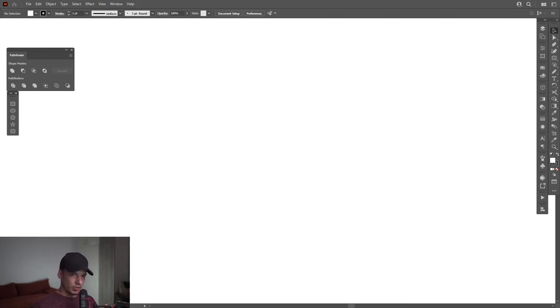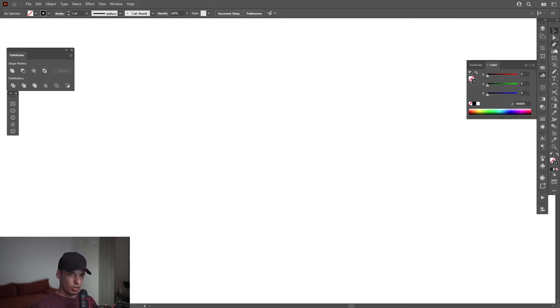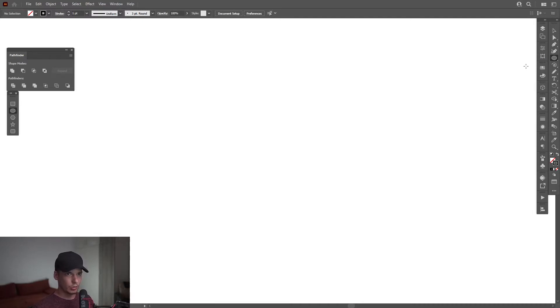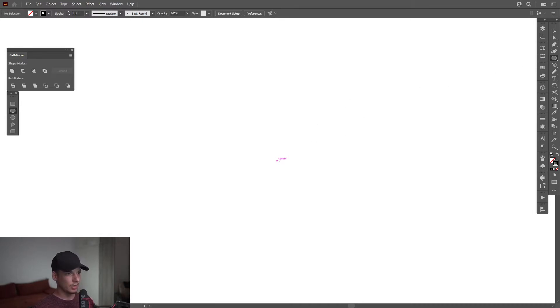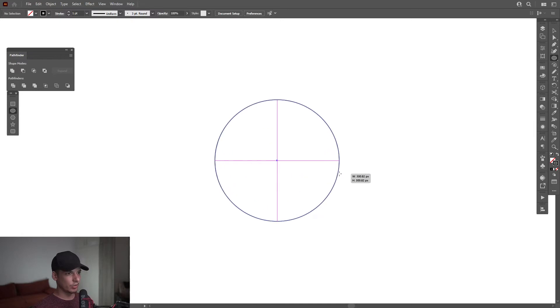I'm going to click on the fill, click on none, go to the stroke and select the ellipse tool from where the rectangle tool is. I'm going to press and hold Shift plus Alt to create a circle.